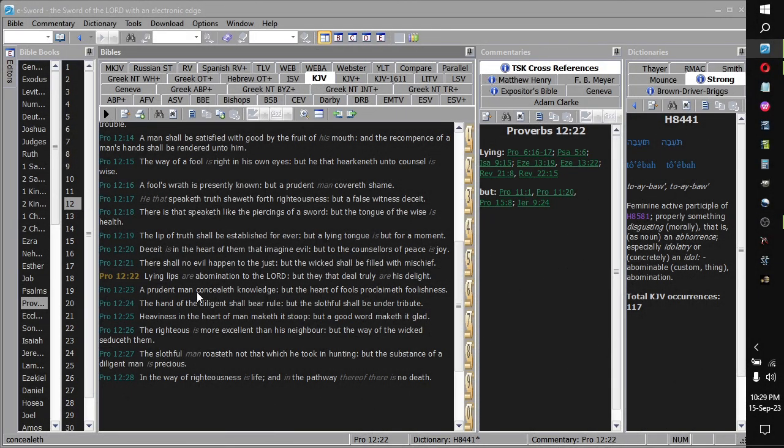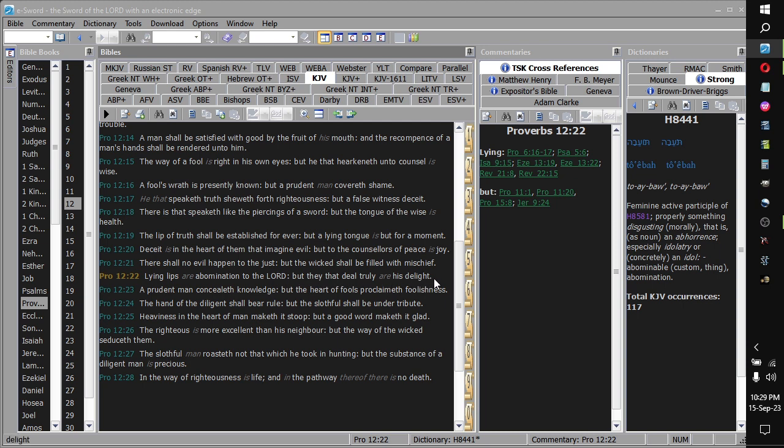Hello there, this has been Fournier of Benevolence of Quorum, and here is Proverbs 12.22 in Cognitive Functions. Lying lips are abomination to the Lord, but they that deal truly are His delight.